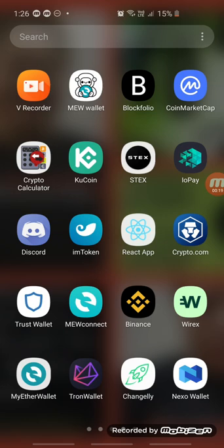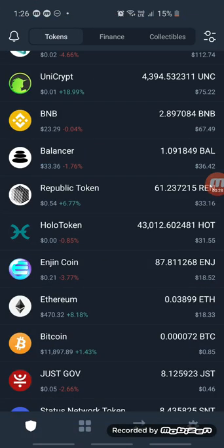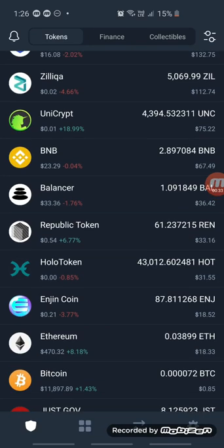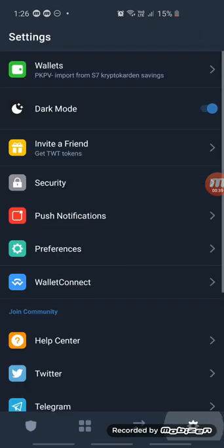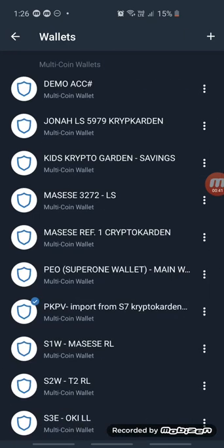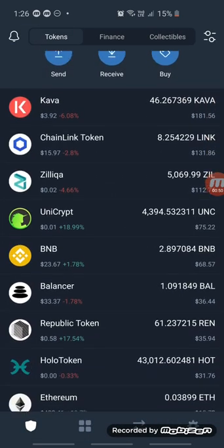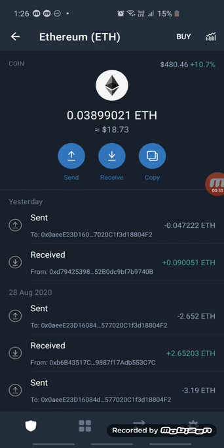I'll also show how to send Ether from Trust Wallet to Wirex. Let's go to Trust Wallet first. Click on Trust Wallet, then go to the account you want to send money into — I'll choose PKPB. Click on it, scroll down, look for Ethereum, and then click on Copy.